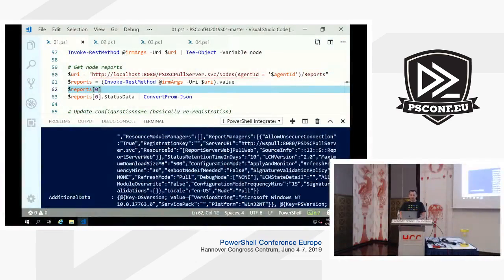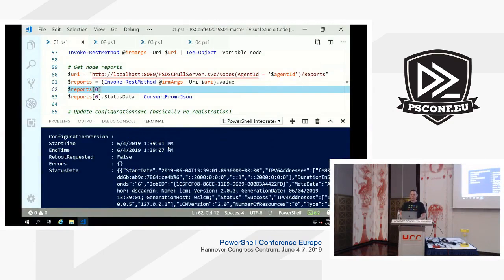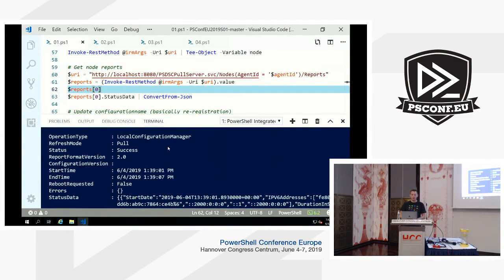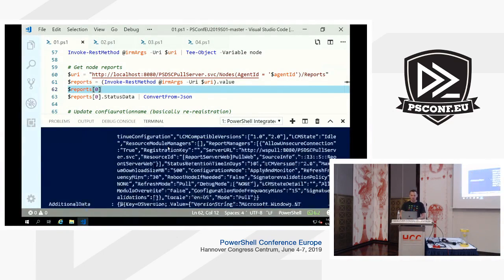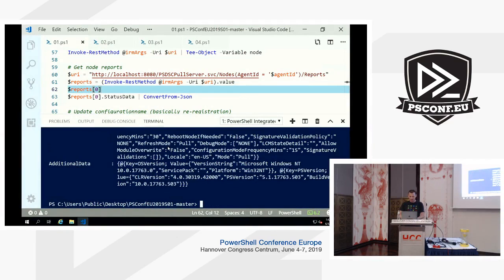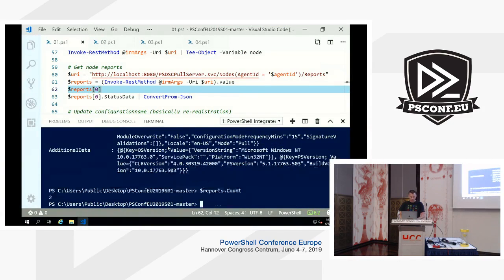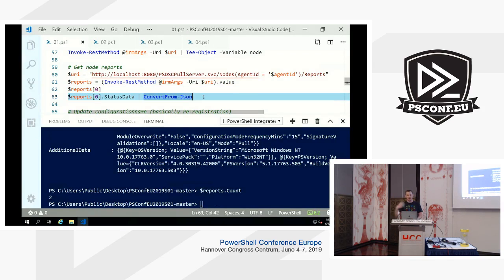This node was just onboarded so there are only two reports — not a very useful example. But imagine a year in the future: this node sends reports every few minutes, so multiply that and you get a very large number.